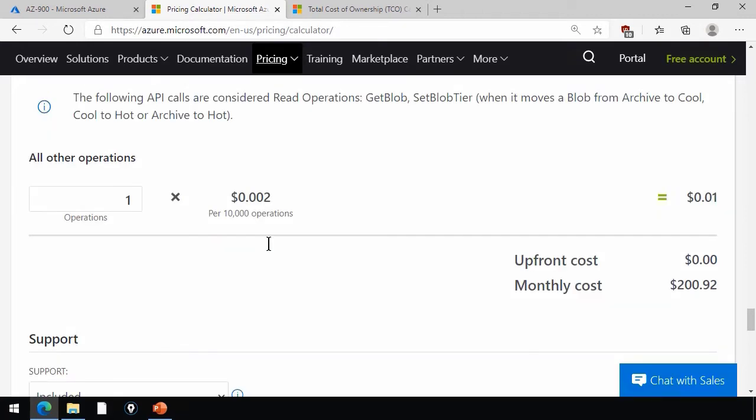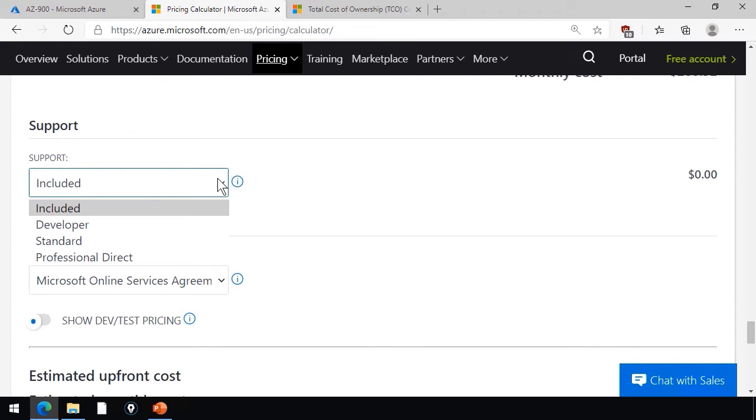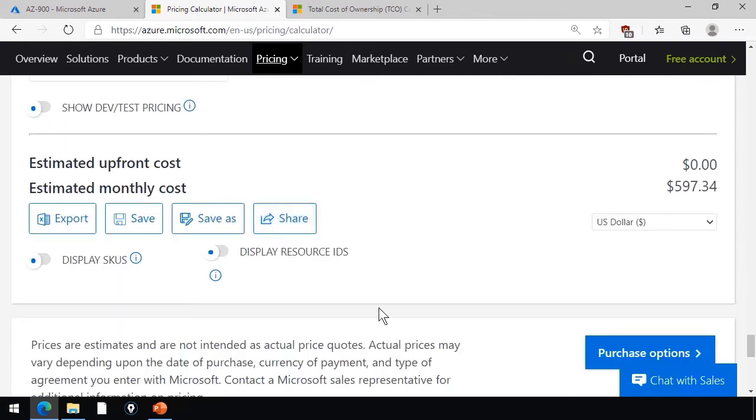And ultimately, you come down to the bottom, and you've got an upfront cost and a monthly estimated cost. You can optionally include a paid support plan.